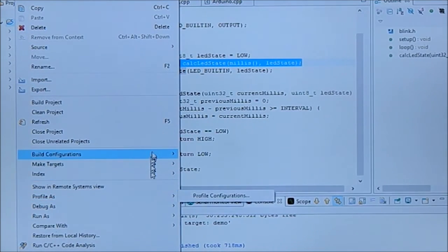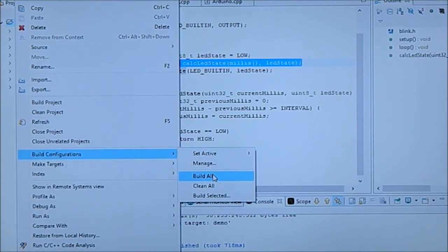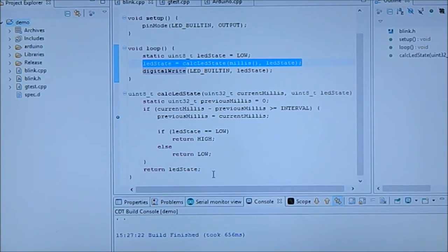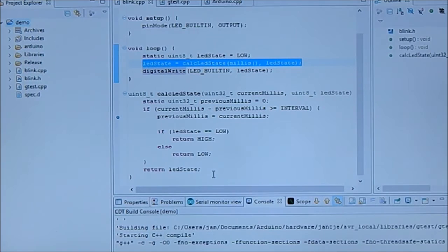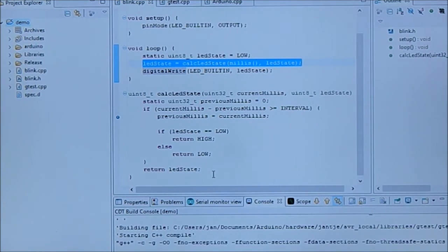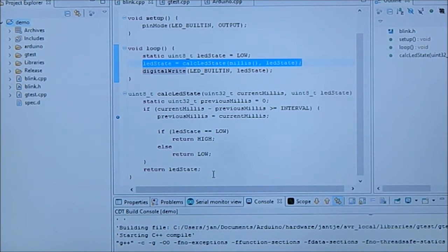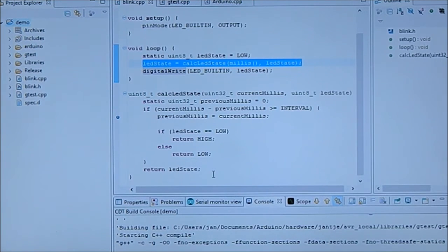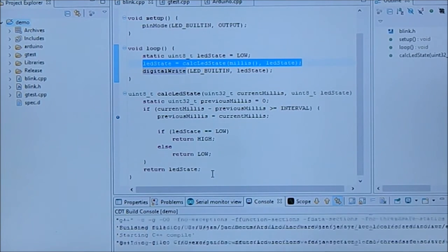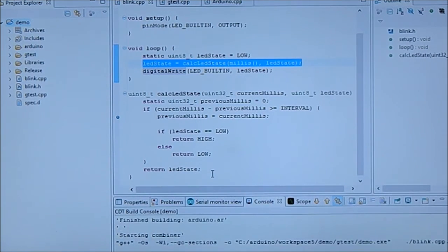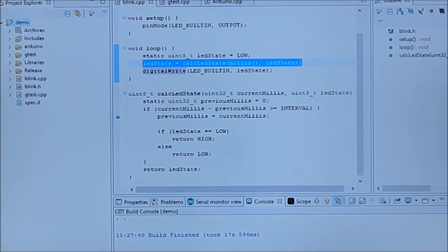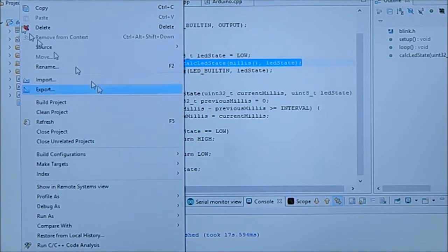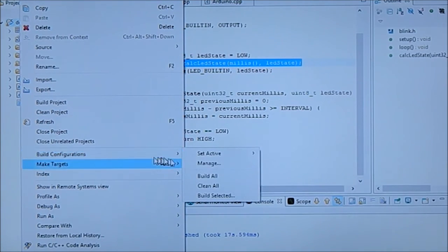And now we can right click, say build configurations, build all. And you should debug g test and debug both, not compile both. Still release, so we now actually build configuration, we're going to switch to...